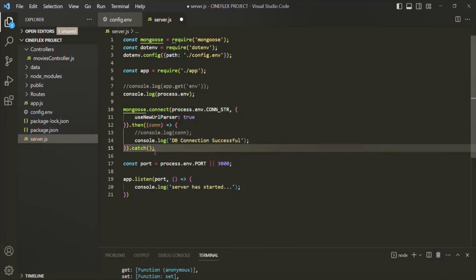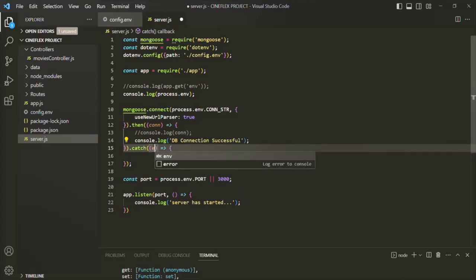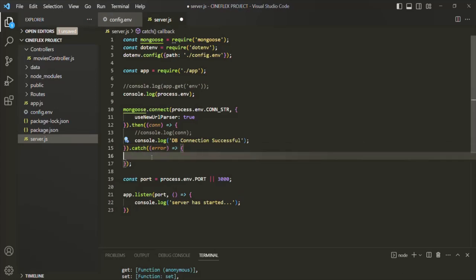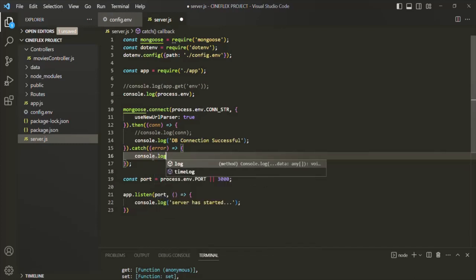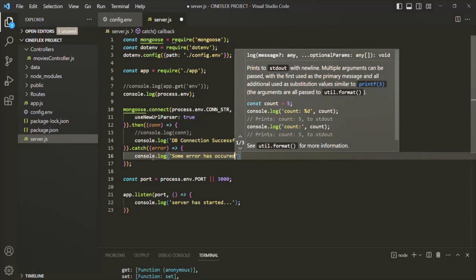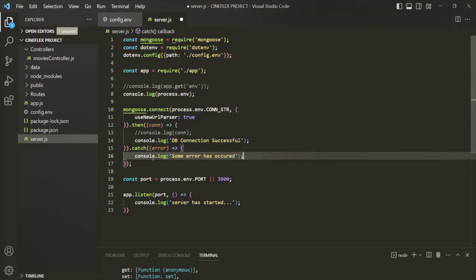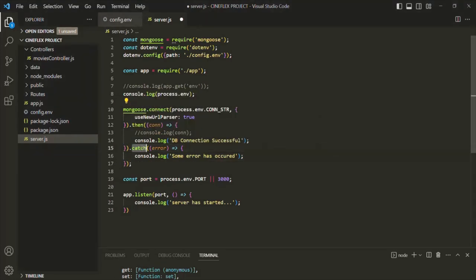After the then method we can also use the catch method to handle errors. This catch method takes a callback function that will receive the error object. I am going to leave the full error handling for future lectures — here I will simply log a message in the console saying that some error has occurred. We will talk about error handling in a future lecture in great detail, but to handle any error on the promise returned by the connect method, we use this catch method.